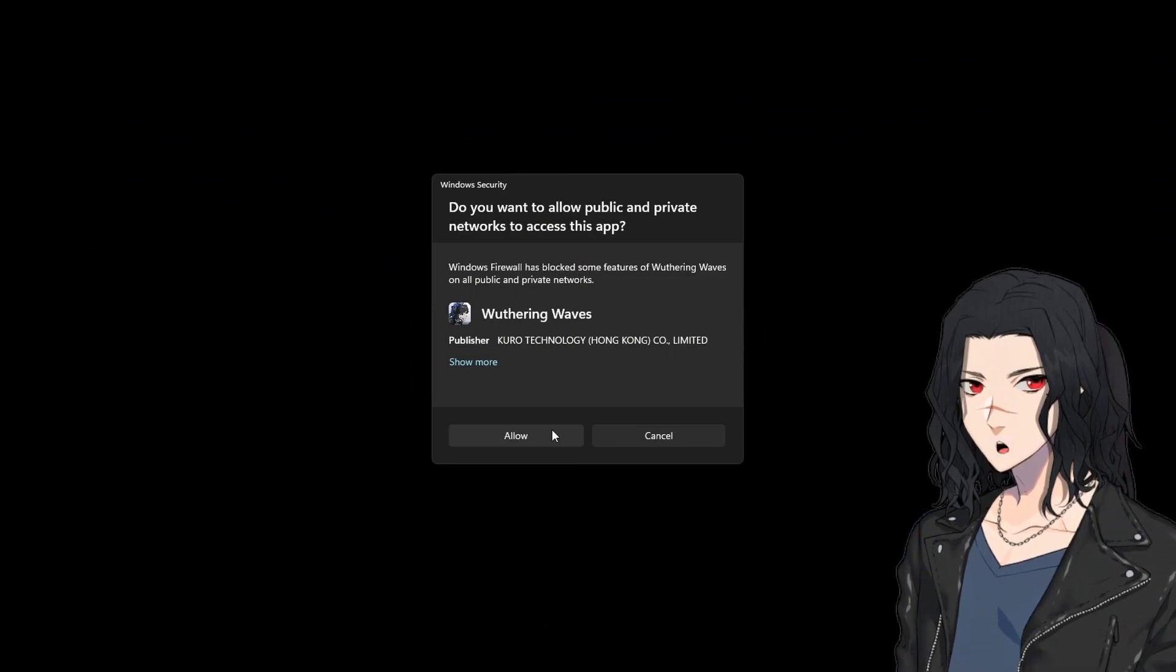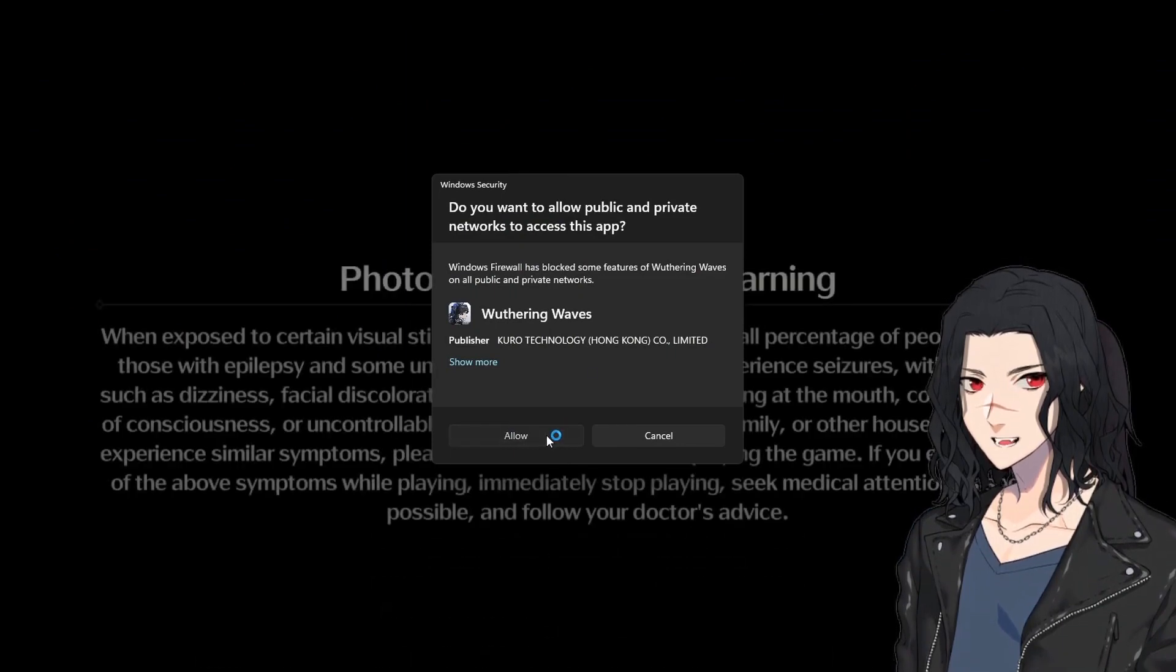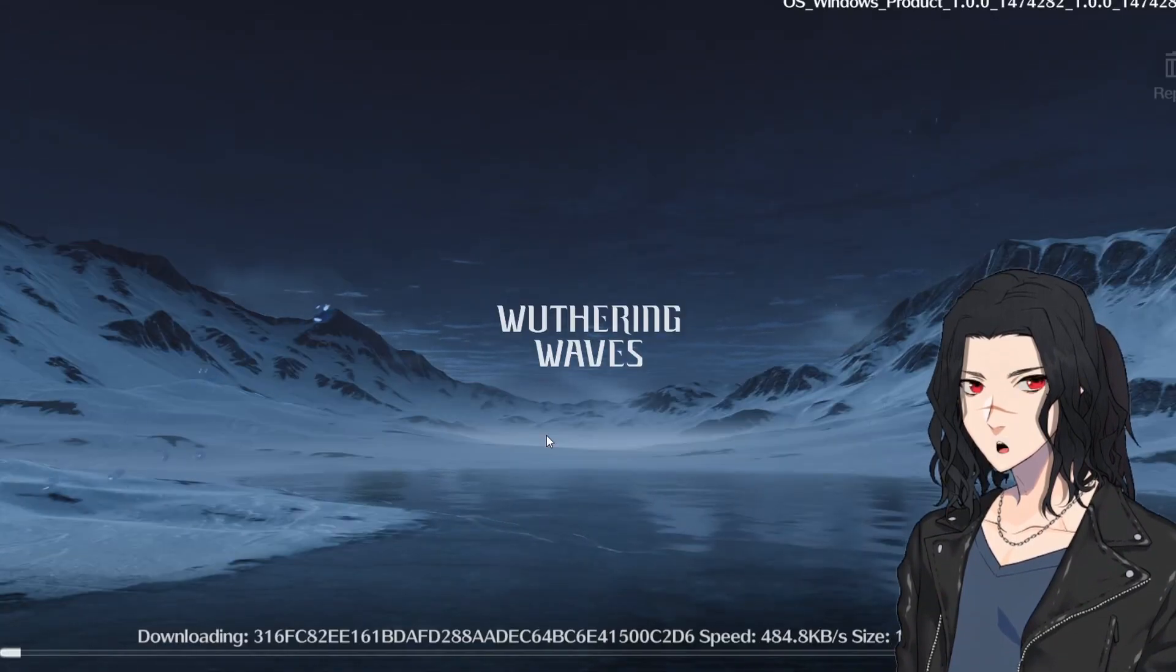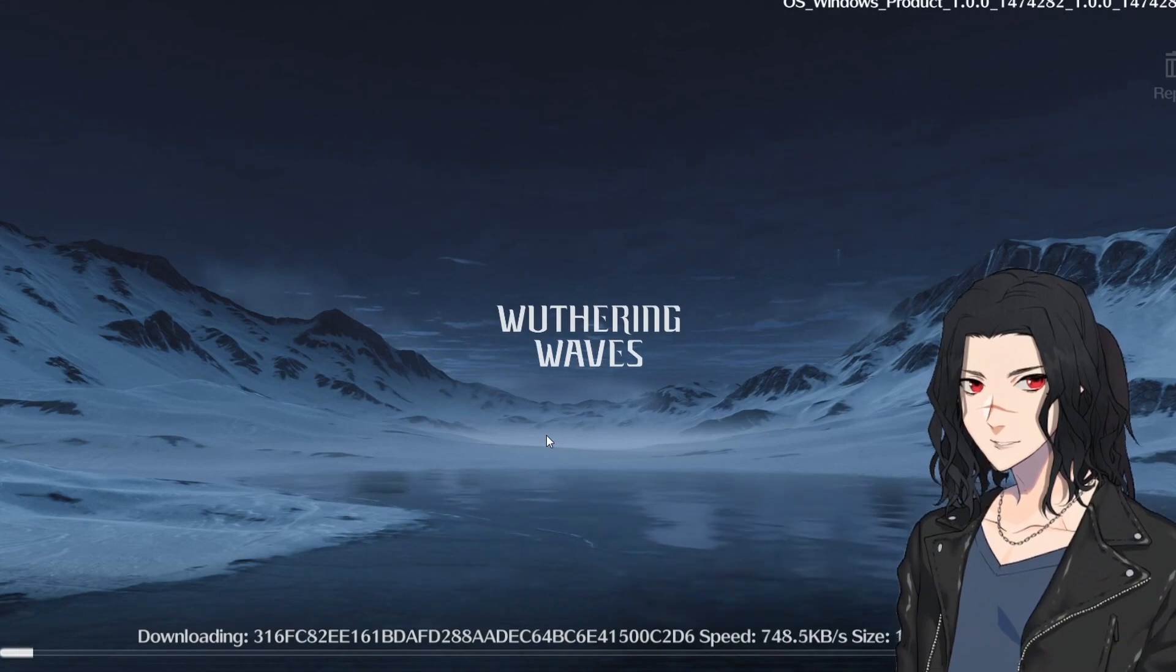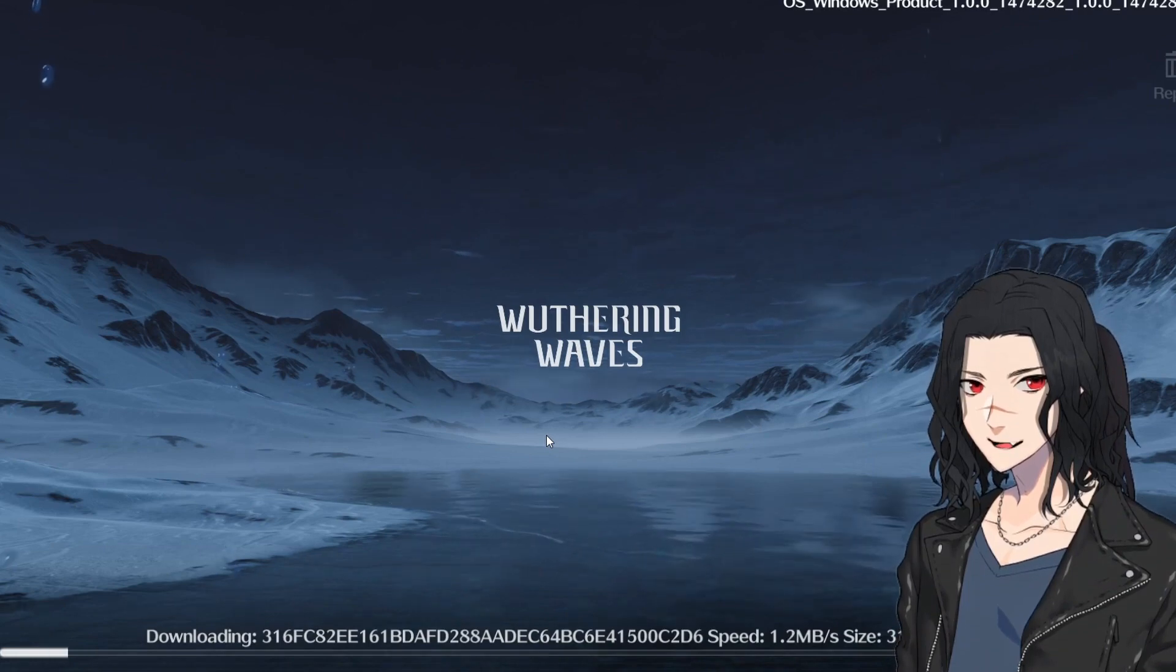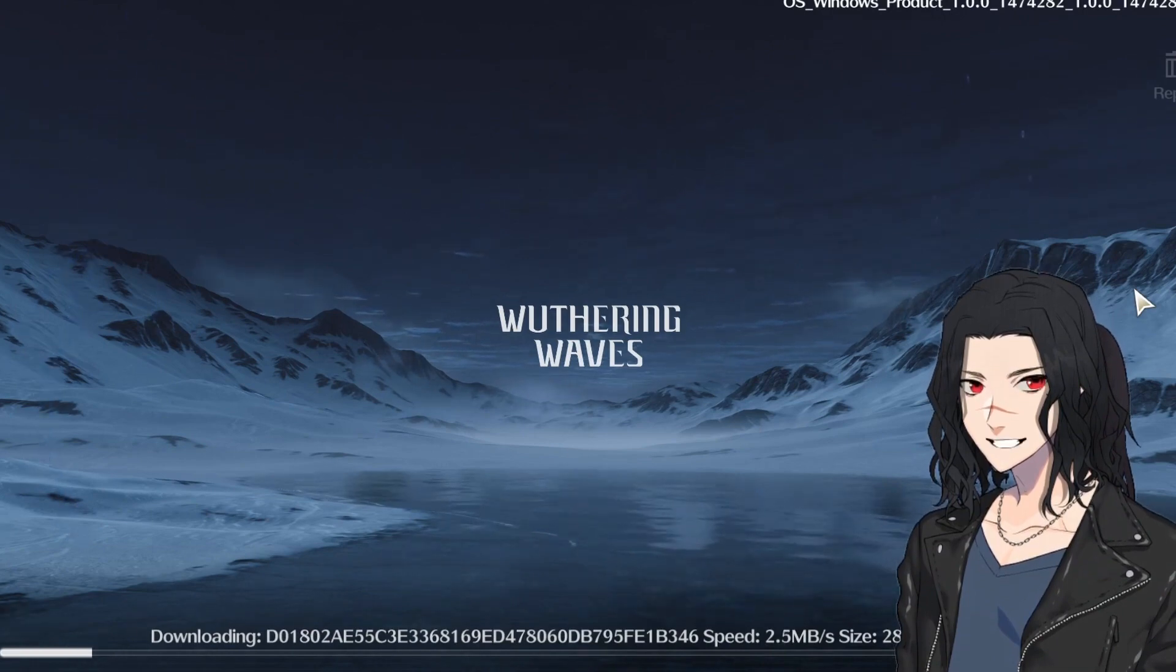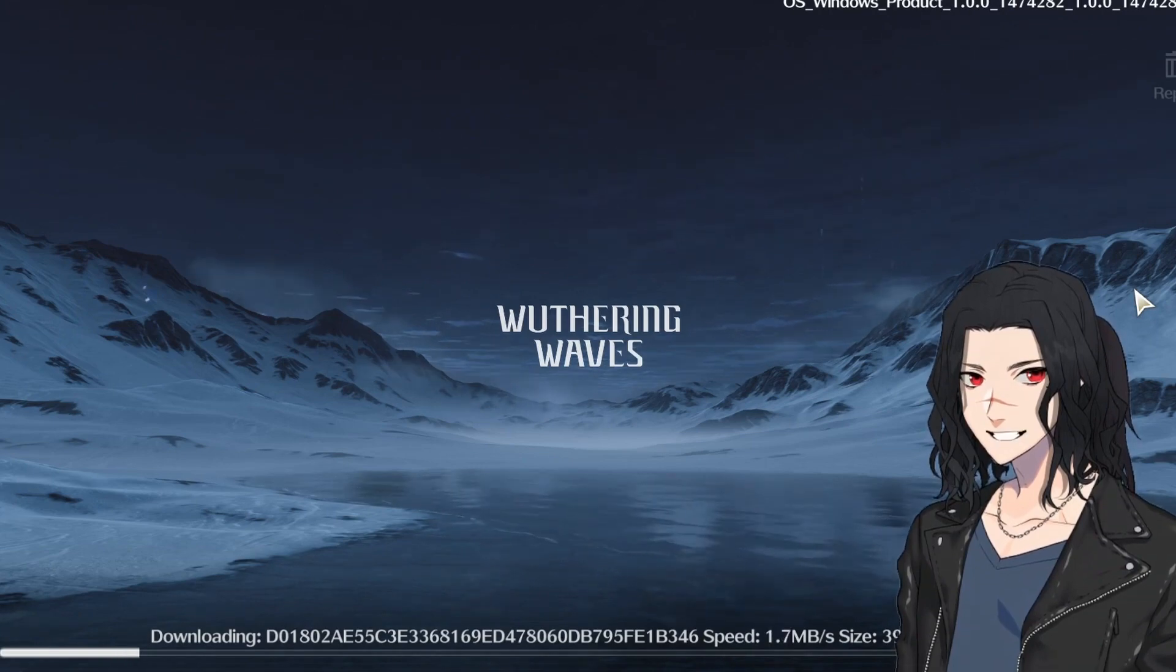If there's a do you want to allow public and private network to access this app, just click allow. Now if you have played any other gacha games you know that there's actually another file to be downloaded and it's not that much, it's like 500 megs. So again with the power of editing, well the power of editing didn't work. There's actually another download that's around like 300 megs.